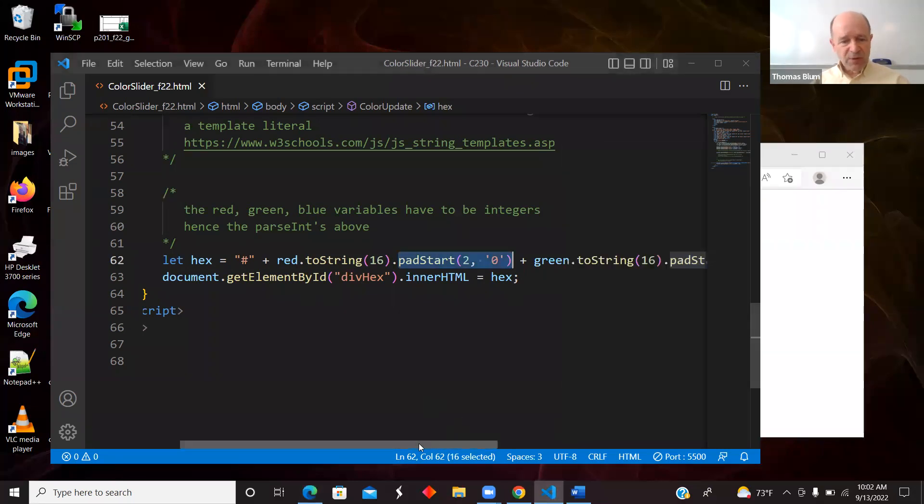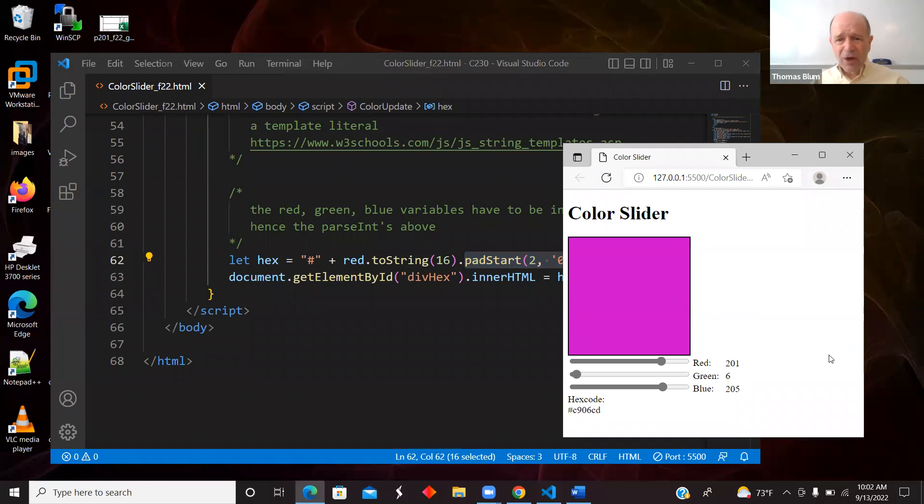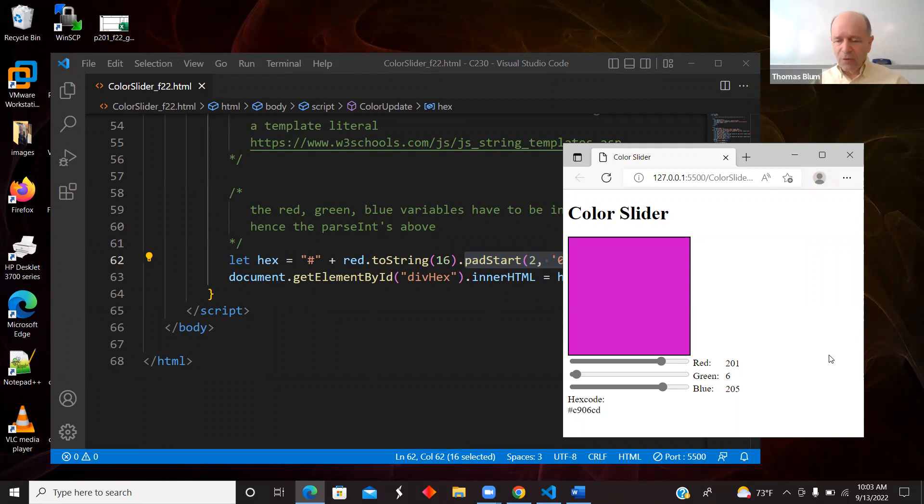And then after I've made the hex code, I am displaying it in that div down there at the bottom. So that's what I wanted to show you, a little bit of playing around with color, with template literals, with sliders or range inputs.